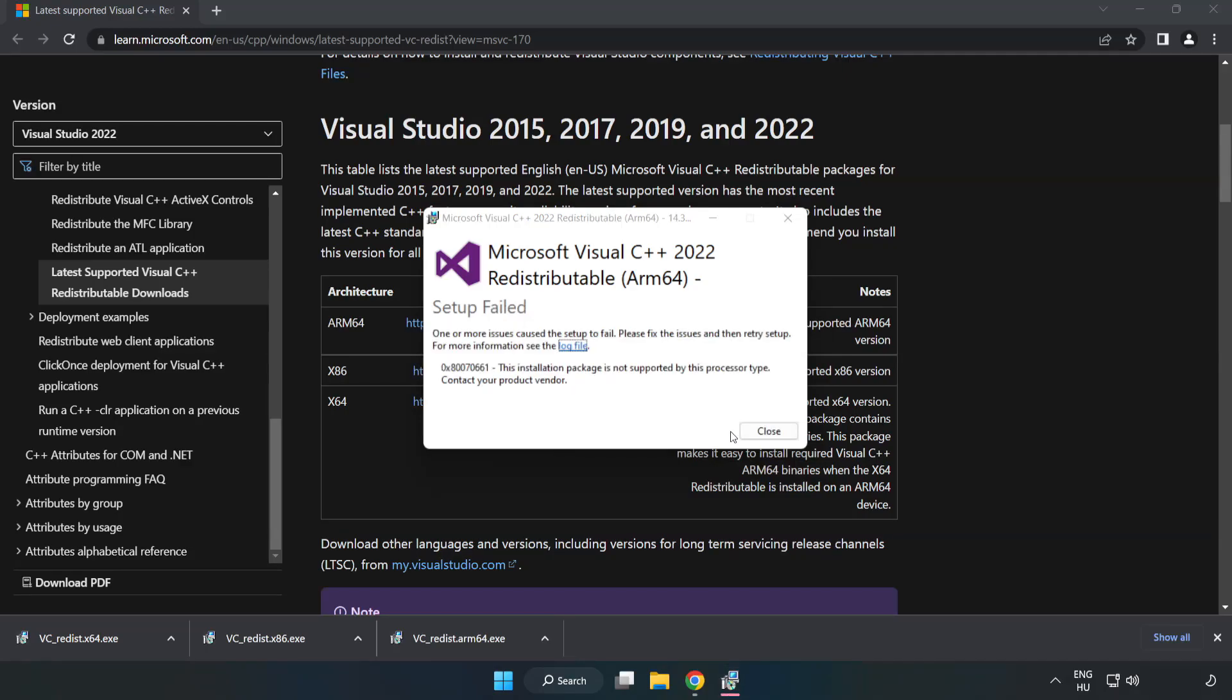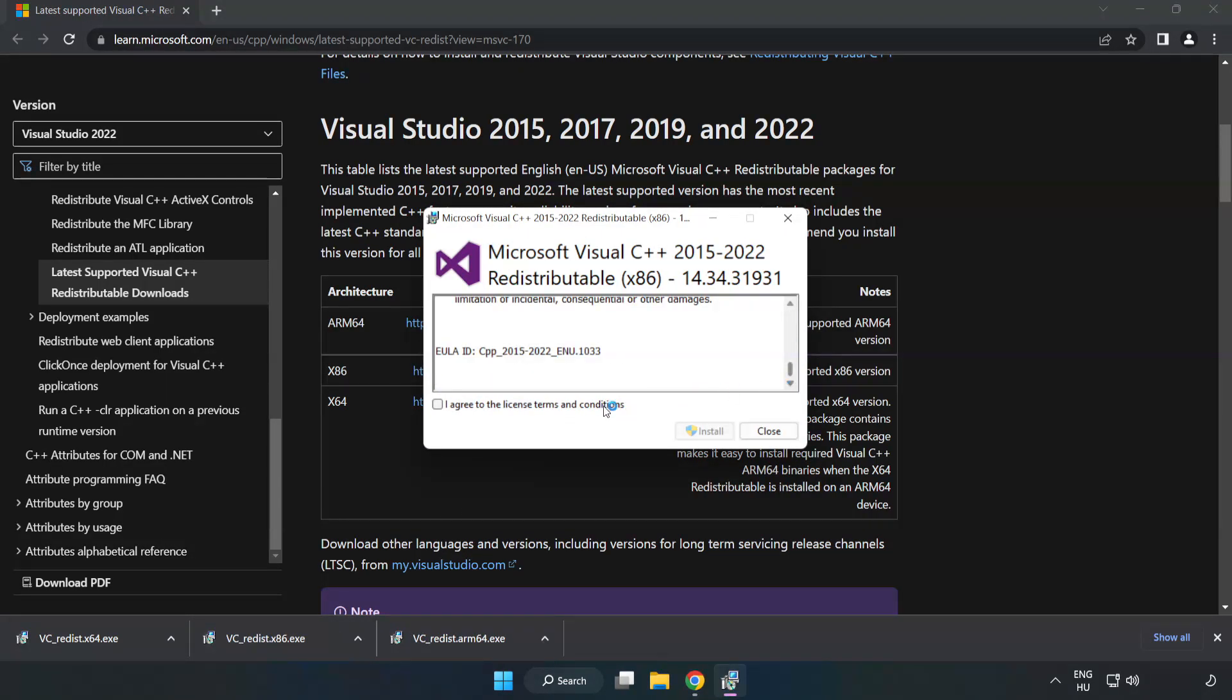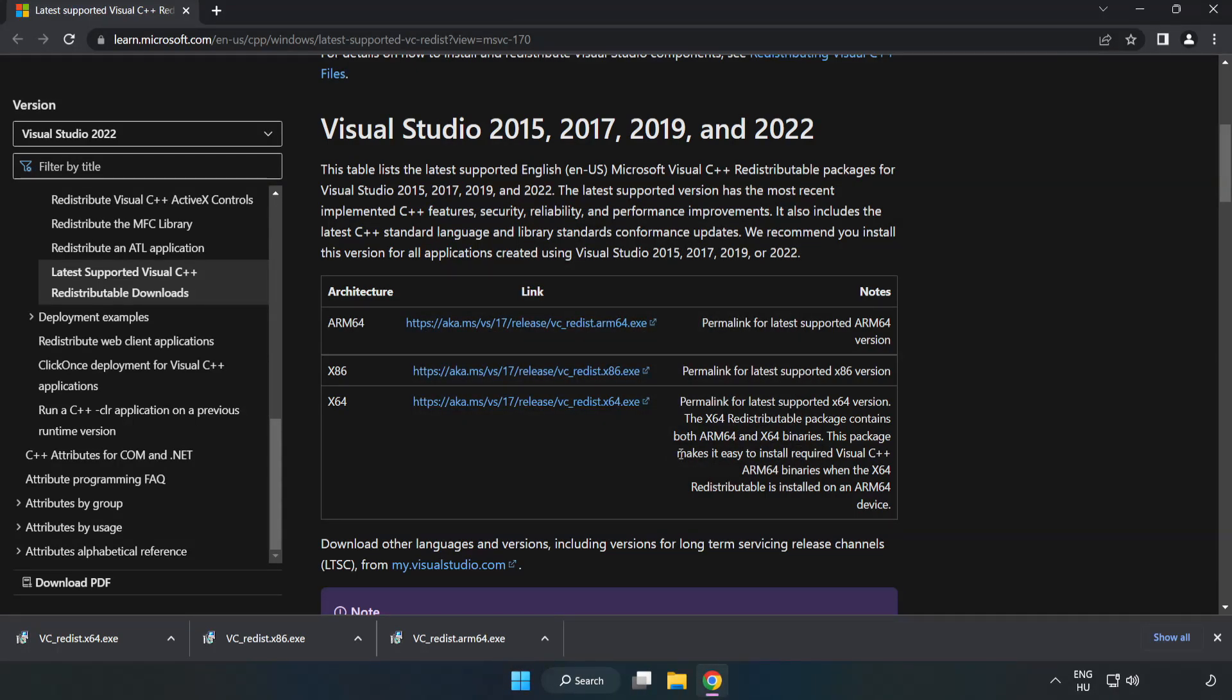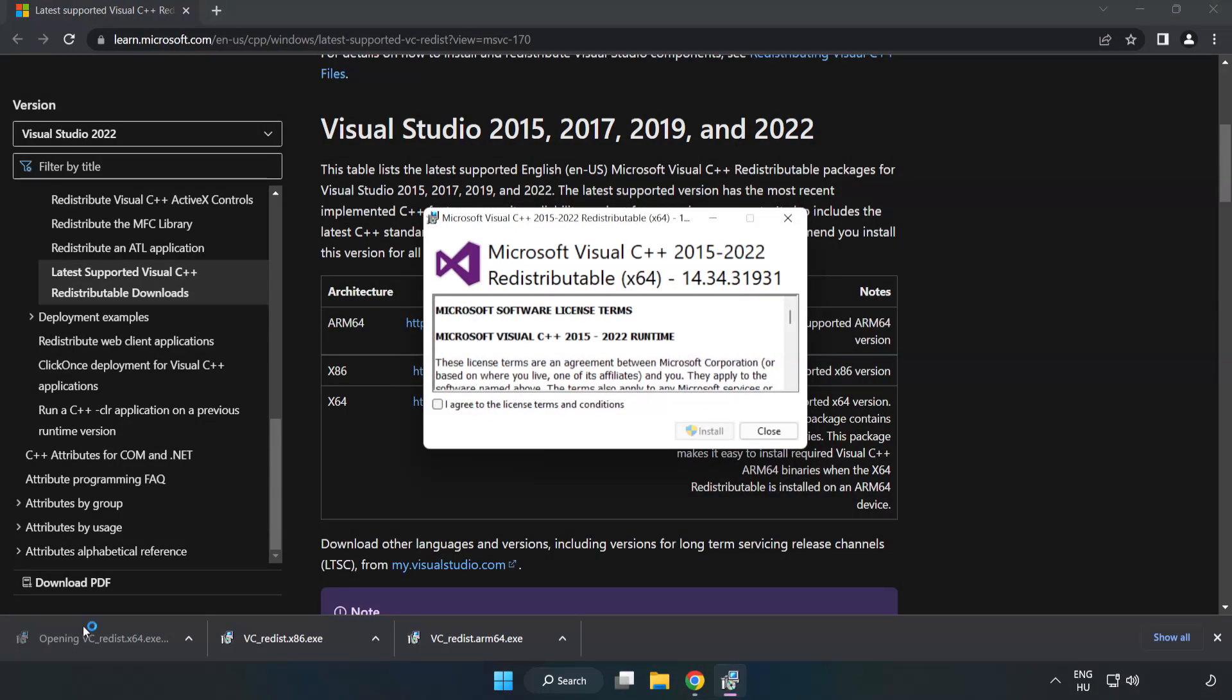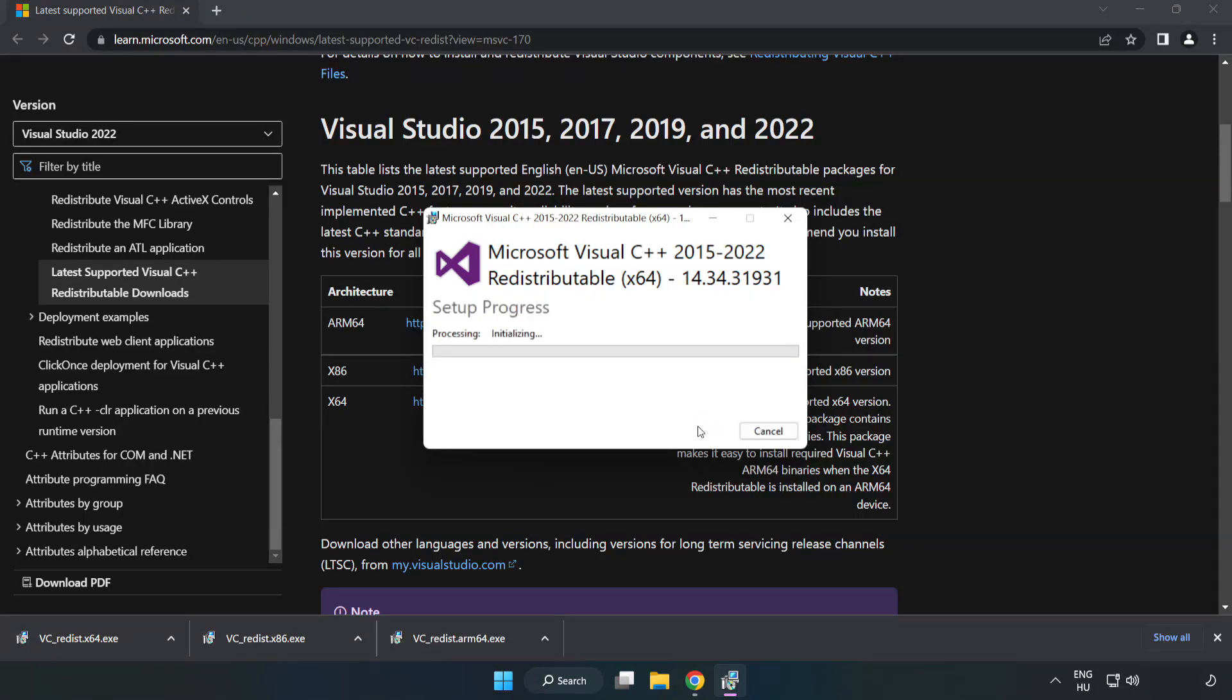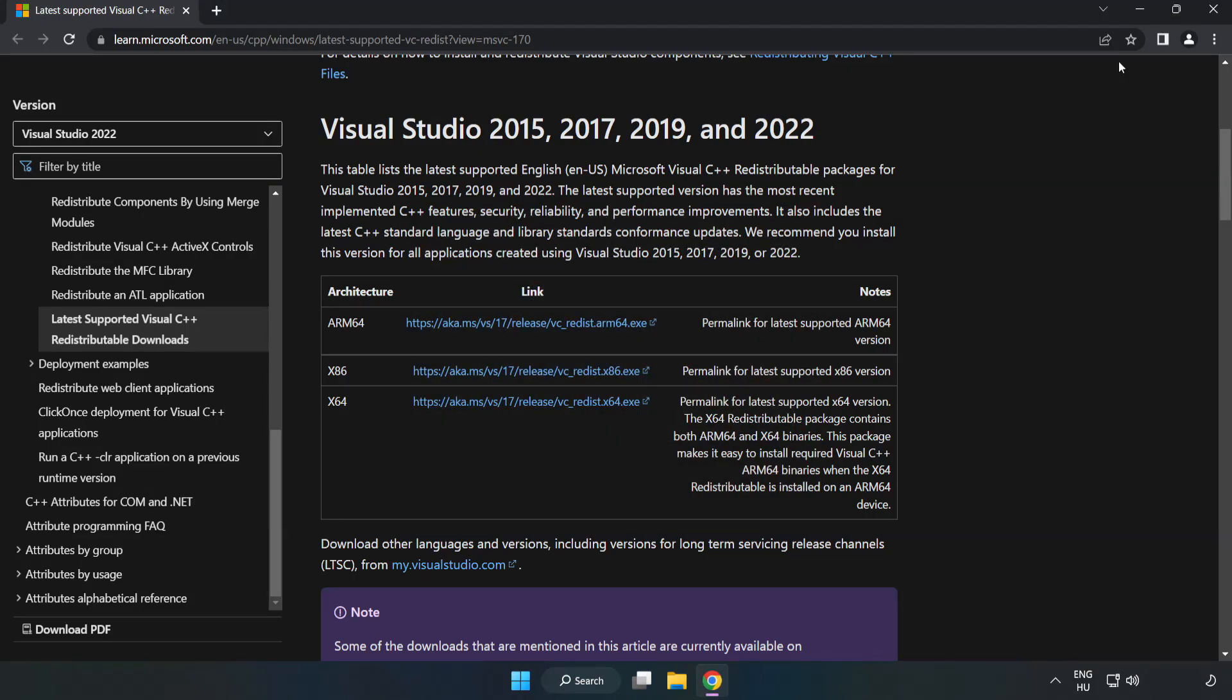If it fails to install, no problem. Repeat for the other. Click close. Repeat for the other. Close internet browser.